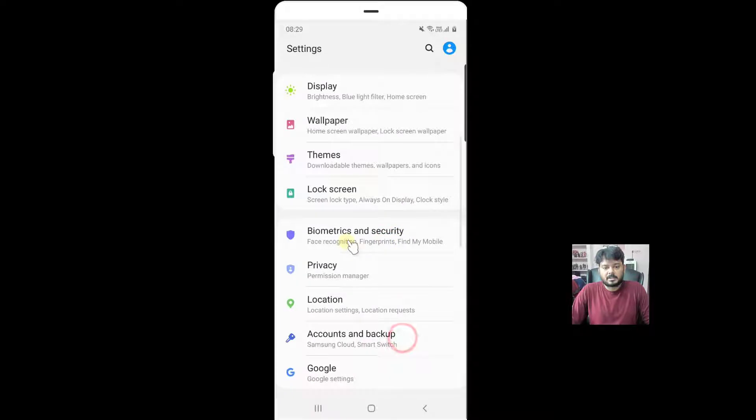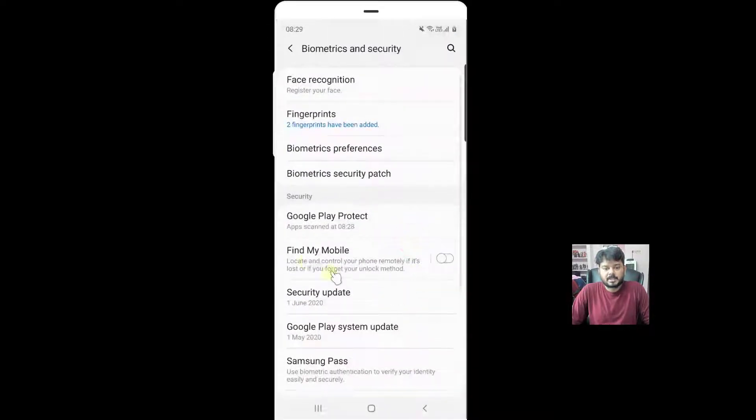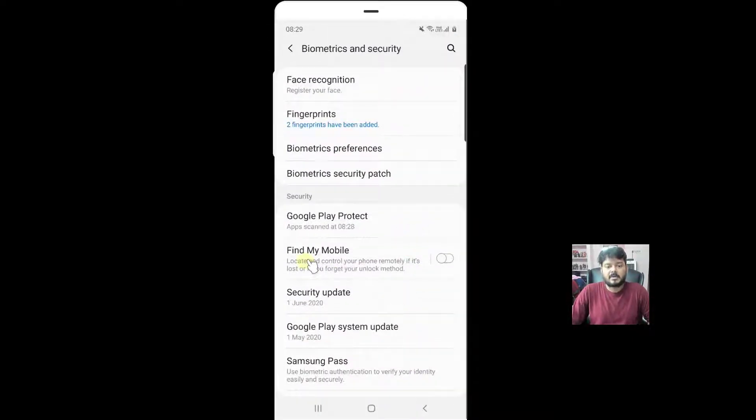Under settings, click on biometrics and security. Here you can see the find my mobile option.